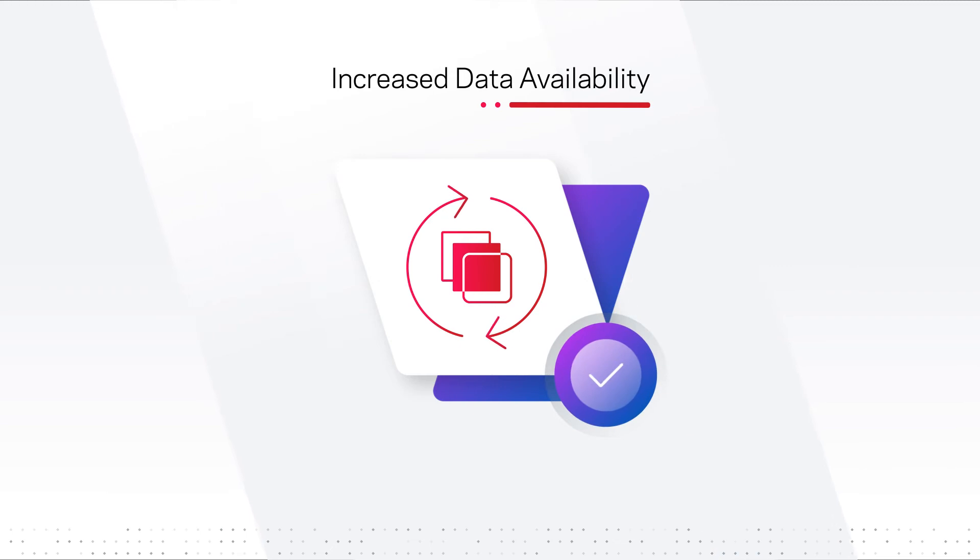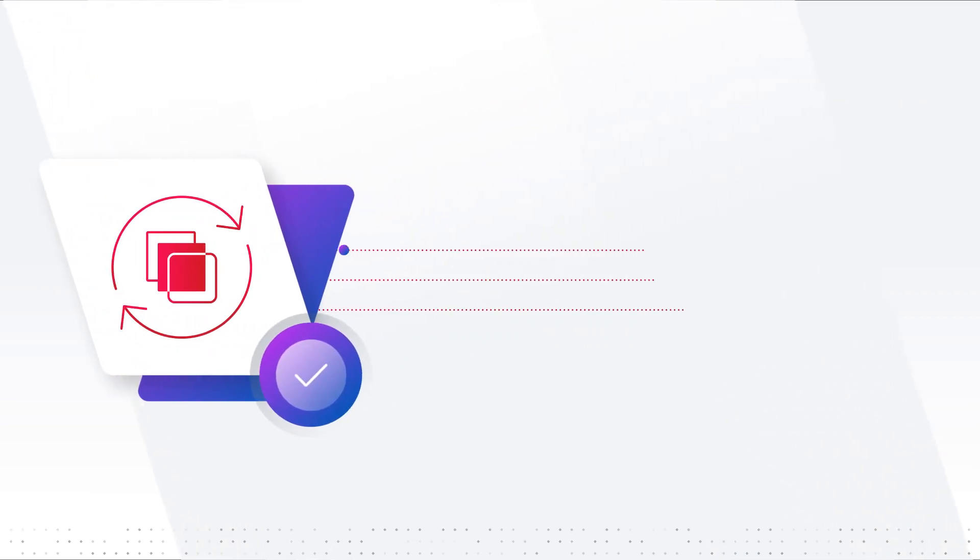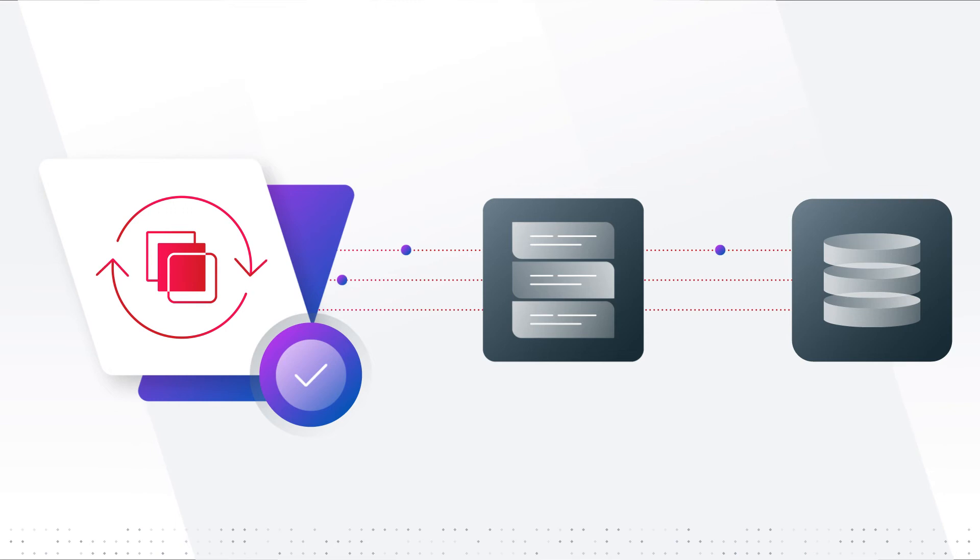Increase data availability by leveraging existing high availability features at both the server and storage layers.